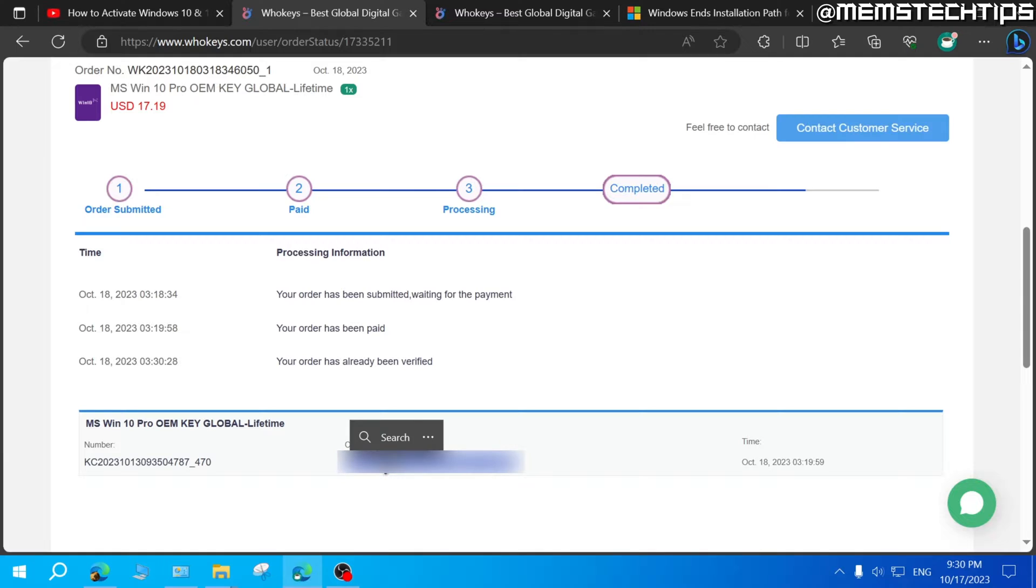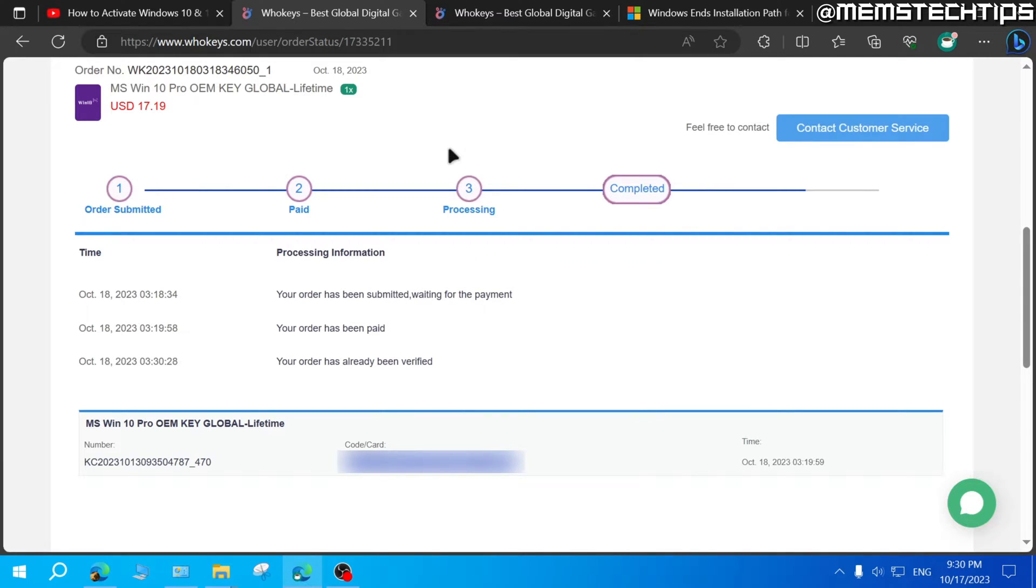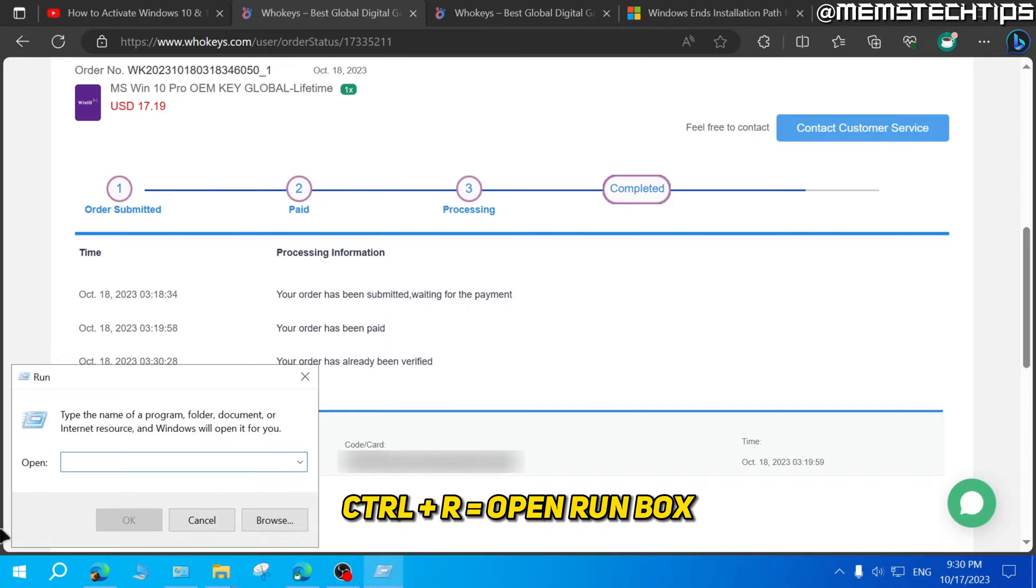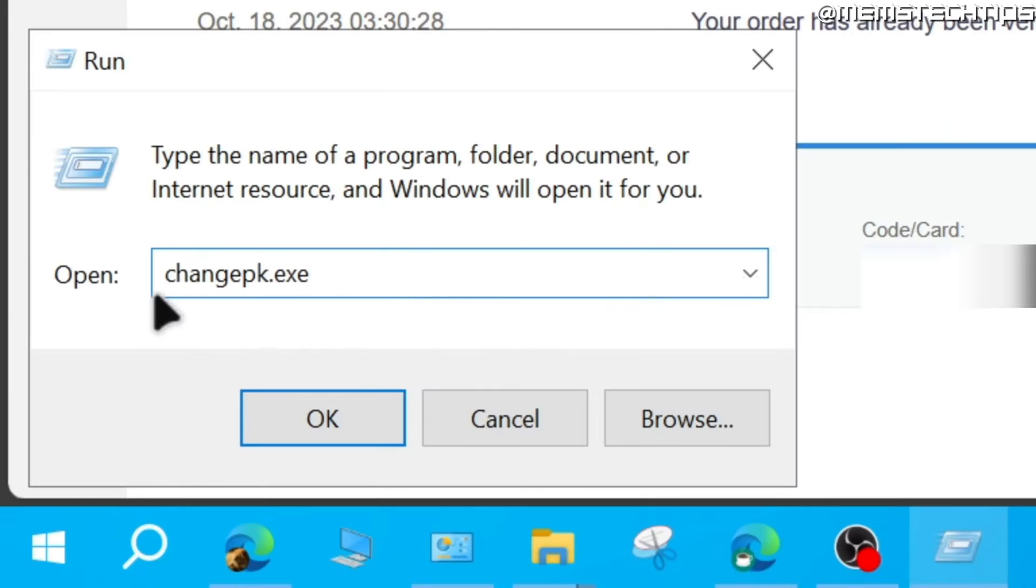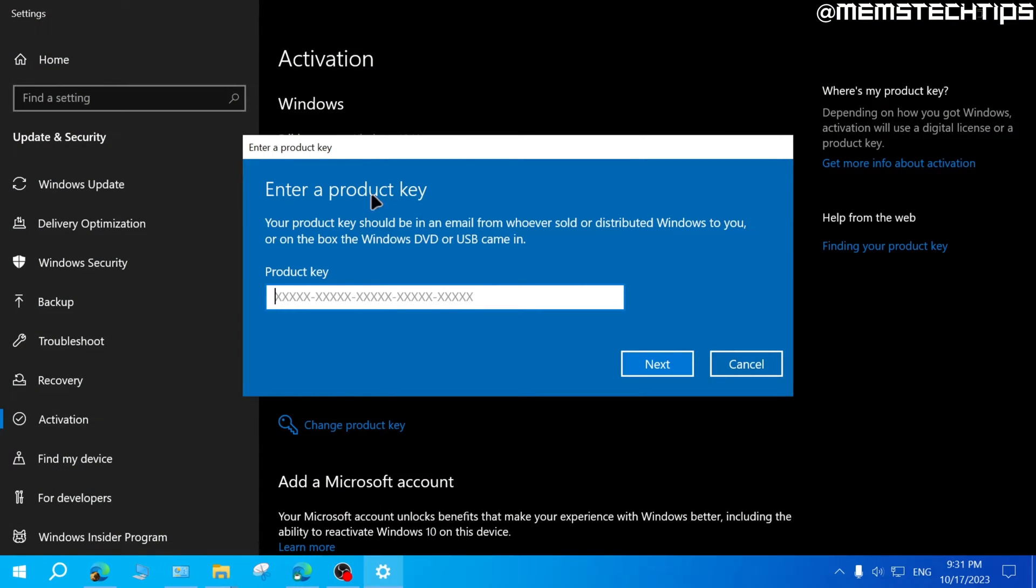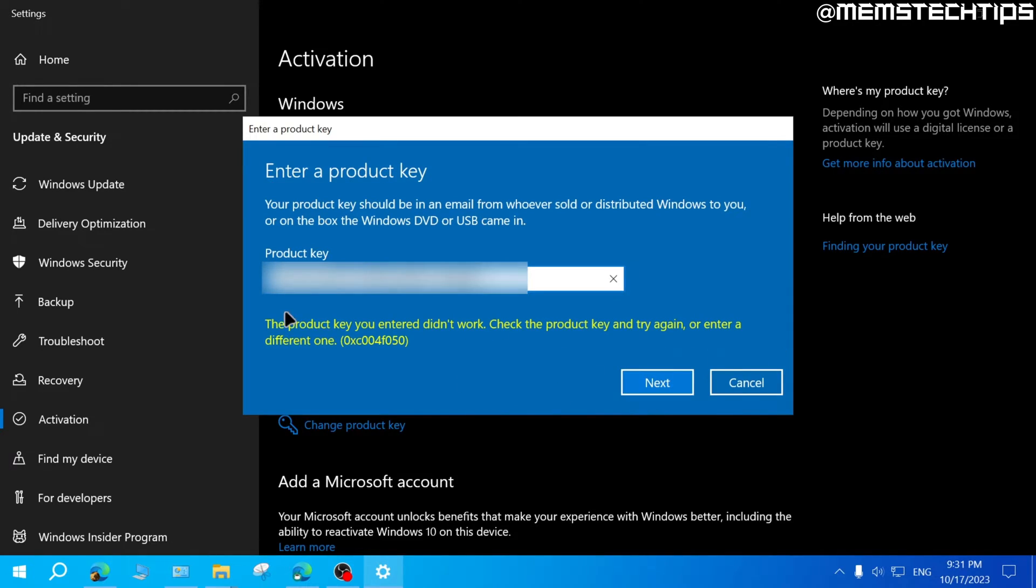Then you can press Ctrl and R on your keyboard. So you can open the run box and then you can type changepk.exe and then click on OK. And then you'll see this screen where you'll need to enter your product key and you can right click on this box and then click on paste to paste your product key and then click on next.